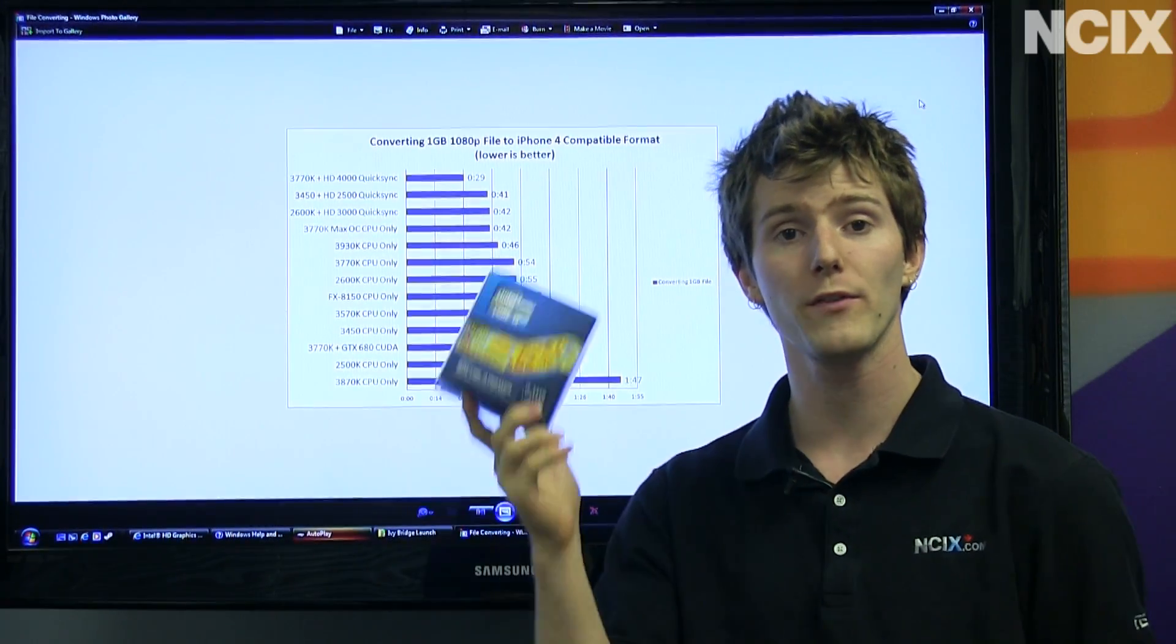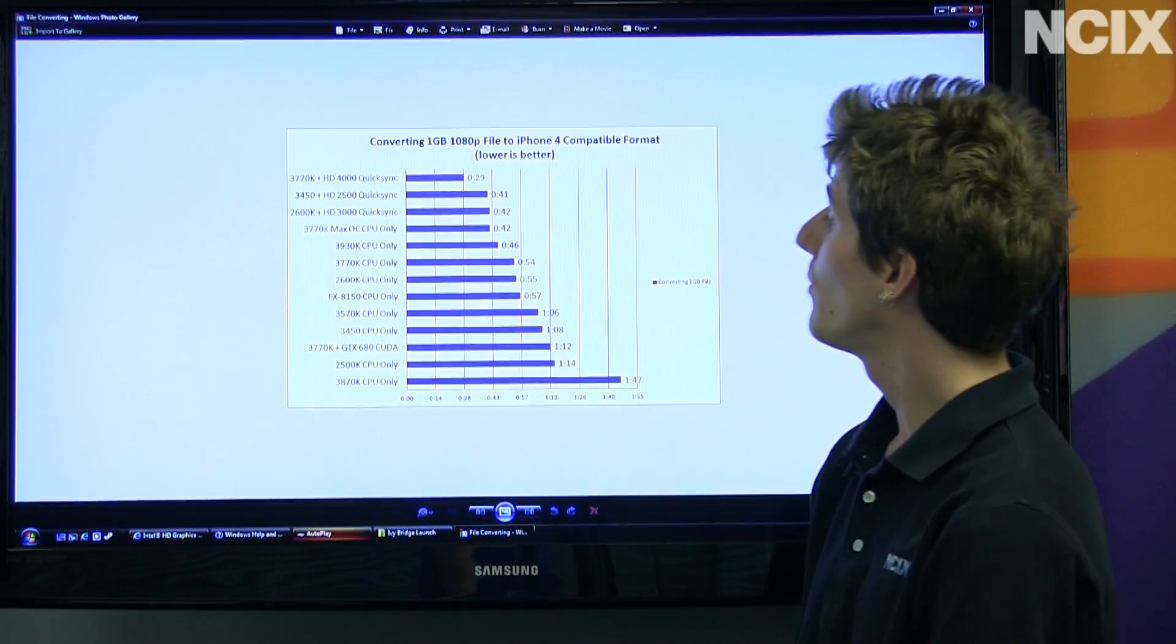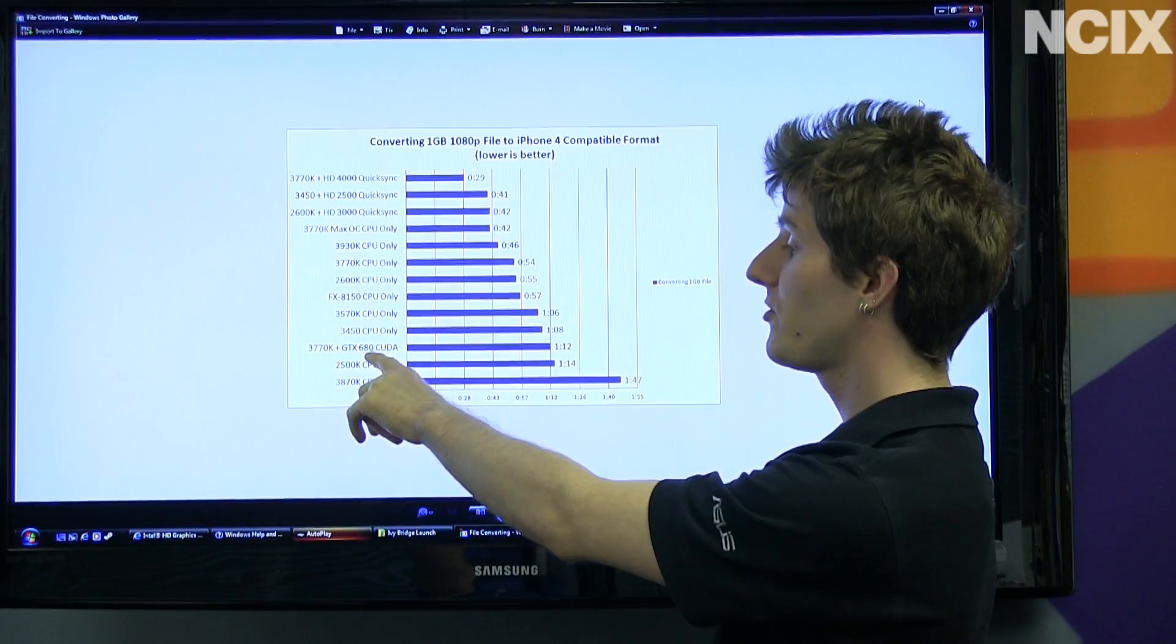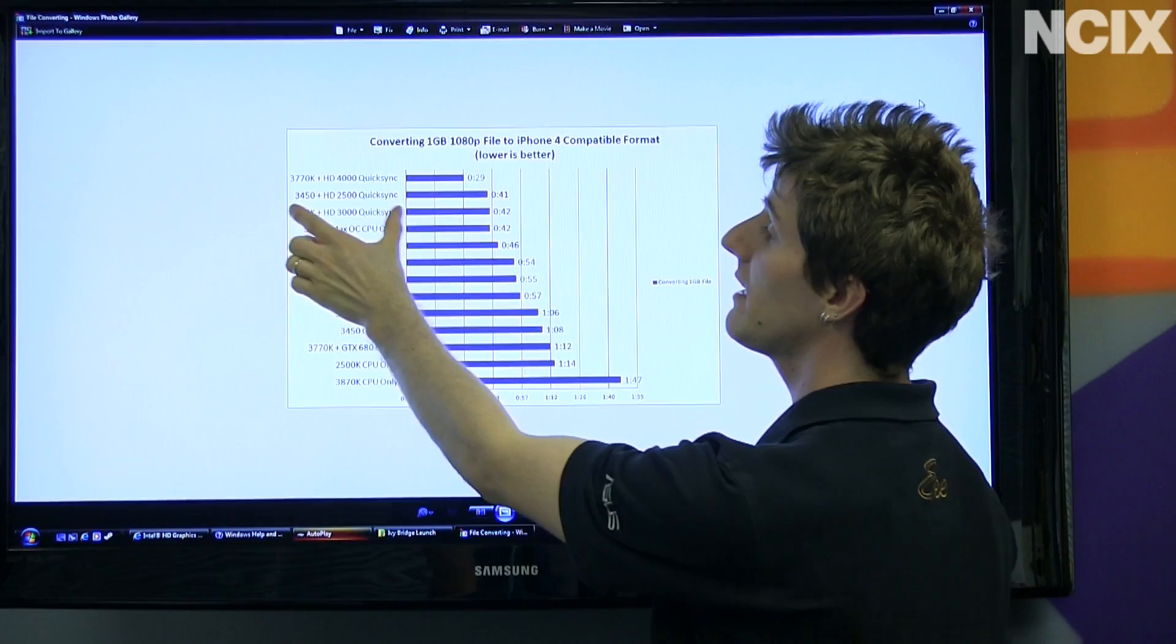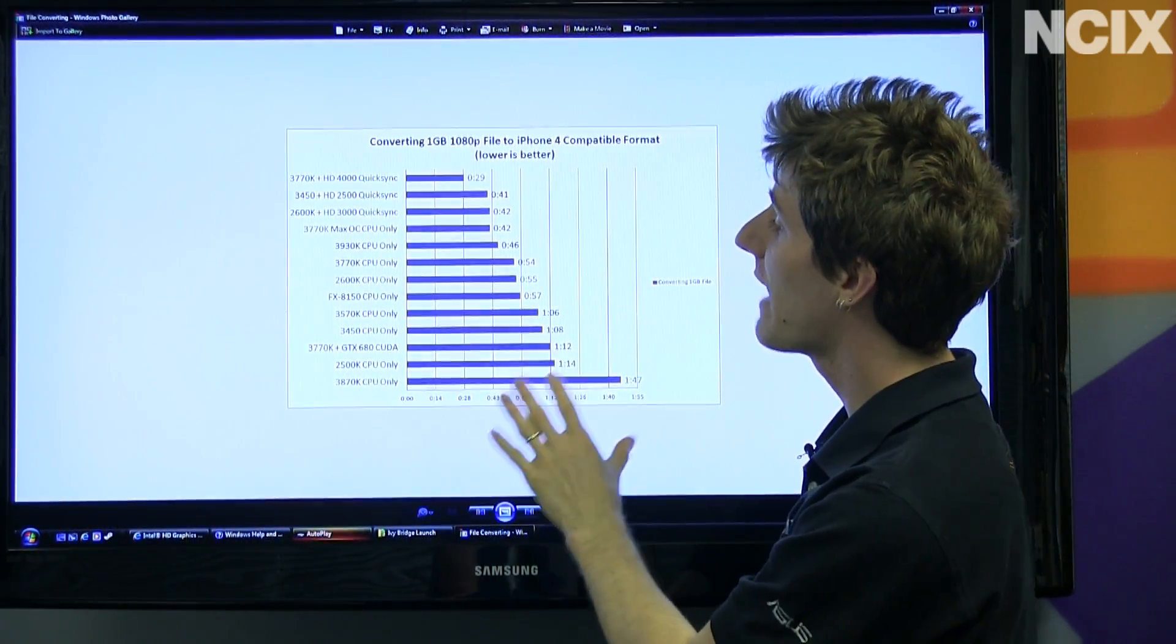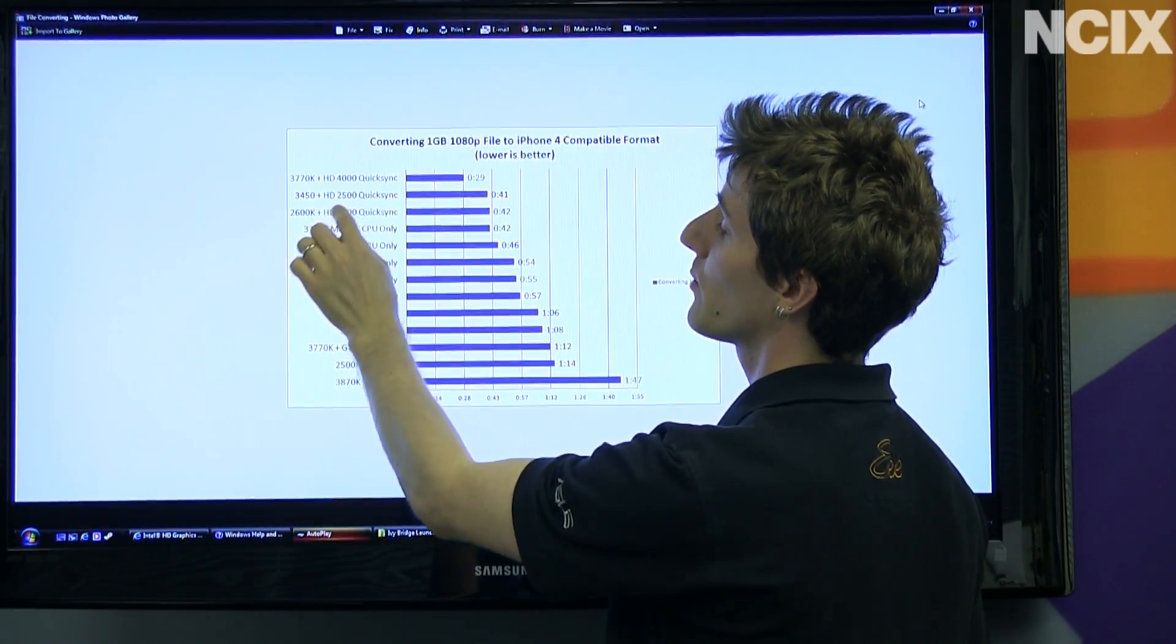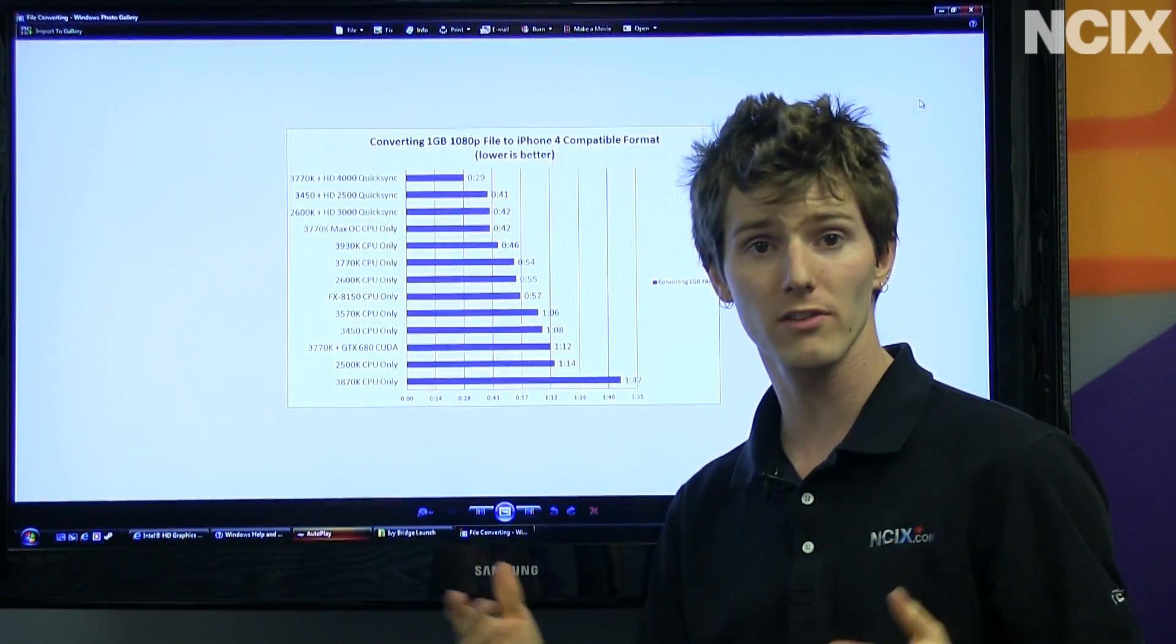Ivy Bridge comes with QuickSync, so that means you can use the HD graphics to convert video. When you compare this to a variety of other solutions, including CUDA with the GTX 680, including a bunch of CPU-only results, you can see that the 3770K with QuickSync is by far faster than any other solution, including 2500 QuickSync, or HD 4000 QuickSync is faster than 2500 and HD 3000 QuickSync by a significant margin.